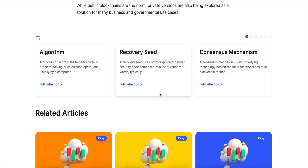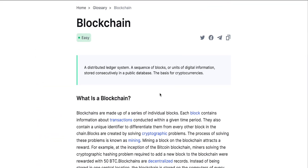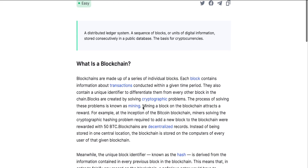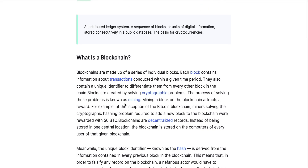Now you can understand what blockchain is and how it works. Blockchain is a ledger secured because of the network. Cryptocurrency came to blockchain because of its security and exponential growth. Blockchains are made up of individual blocks — a block contains information about transactions. The problems are solved by blockchain because it is decentralized.